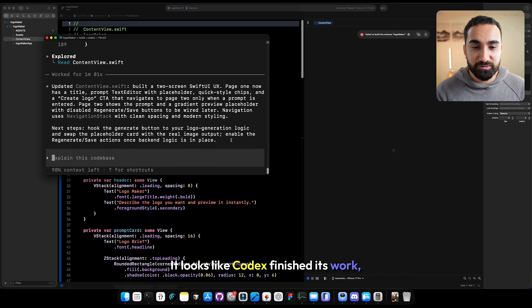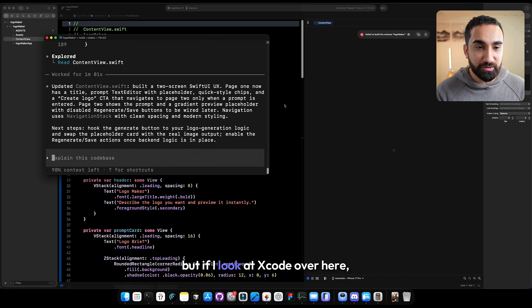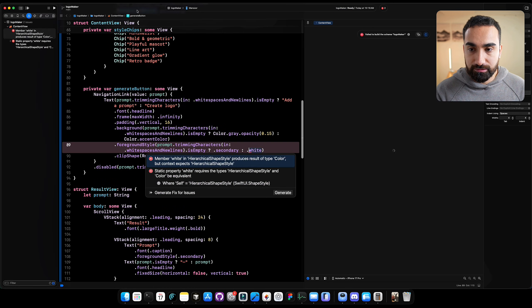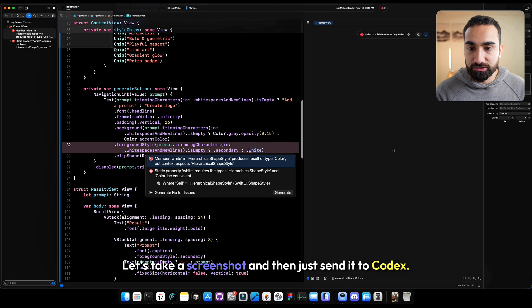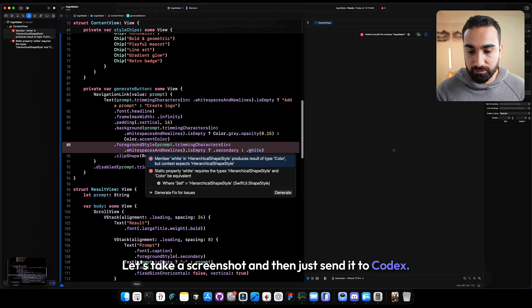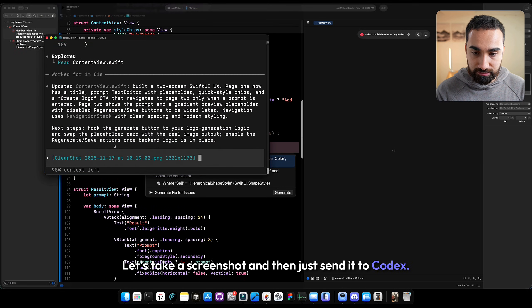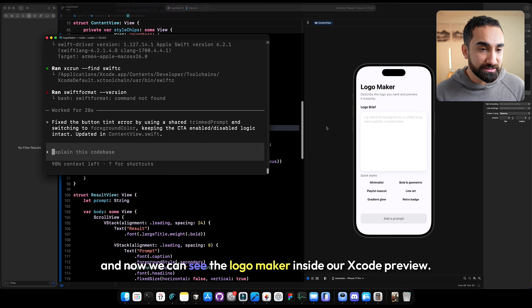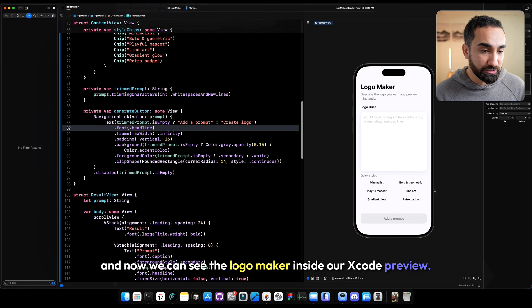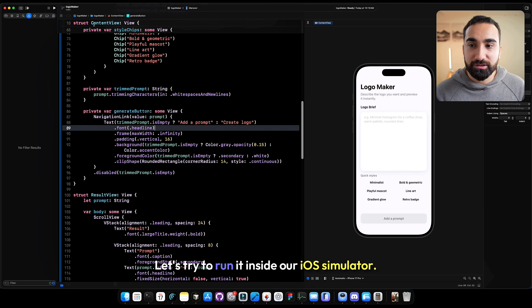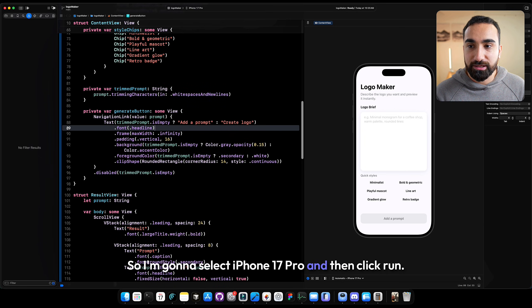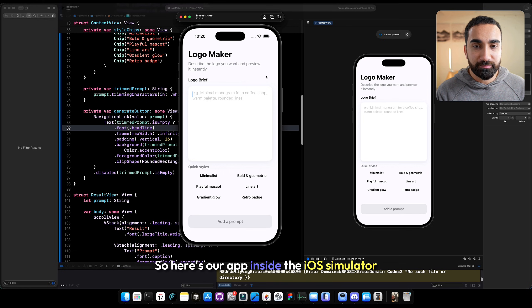It looks like Codex finished its work, but if I look at Xcode I see a couple of errors. Let's try to fix them — I'll take a screenshot and send it to Codex. Codex finished fixing the errors, and now we can see the logo maker inside our Xcode preview. Let's run it inside our iOS simulator. I'm going to select iPhone 17 Pro and click run. Here's our app inside the iOS simulator.